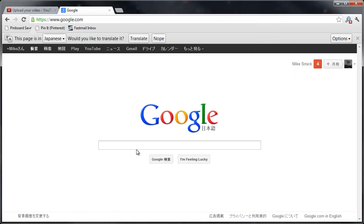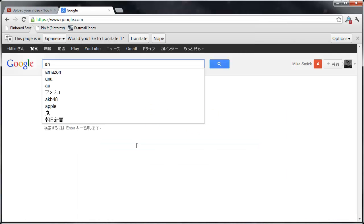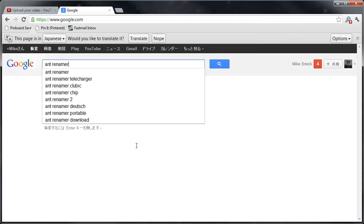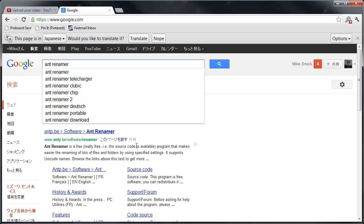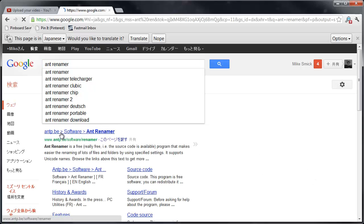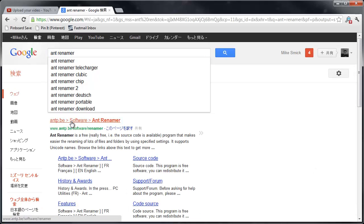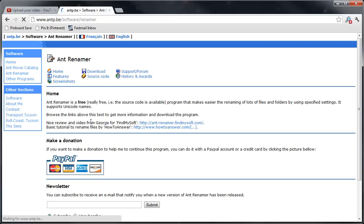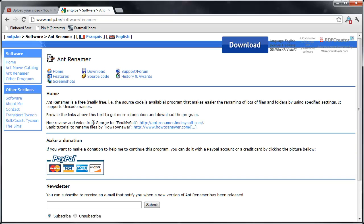You can just Google it. You can find it at antp.be, download there. Only on Windows unfortunately, but there's apps for every OS, so this is just kind of a quick favorite one.